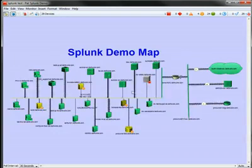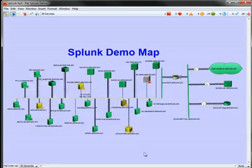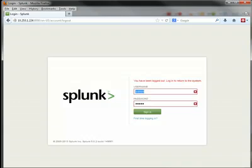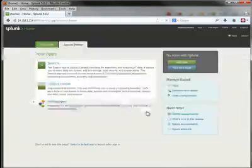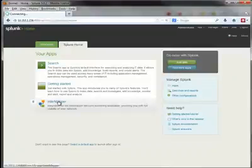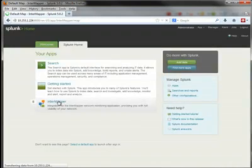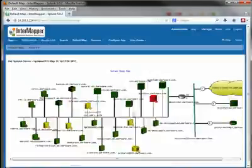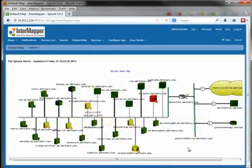So these are InterMapper maps. You might have several of them of your network. Let's take a look at how these maps work with the InterMapper app for Splunk. We'll log on to Splunk, and we'll bring up our InterMapper app. What comes up is that same map, only in the Splunk view.